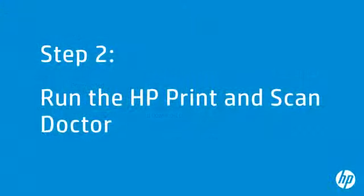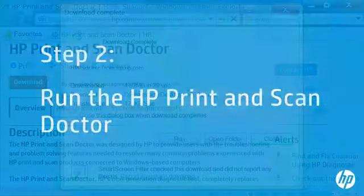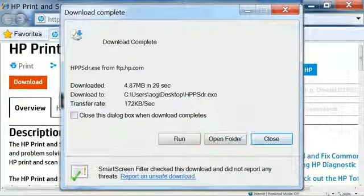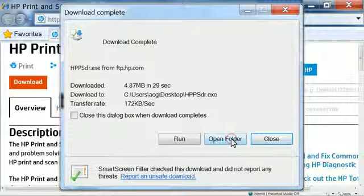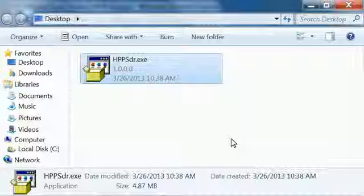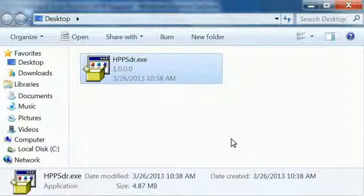Now that you have successfully downloaded the HP Print and Scan Doctor, you can use it to look for potential issues. To find the file you just downloaded, click the Open Folder button, or navigate to the folder where you downloaded the file.